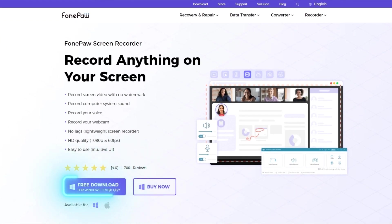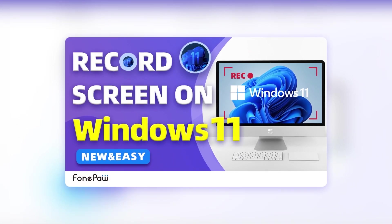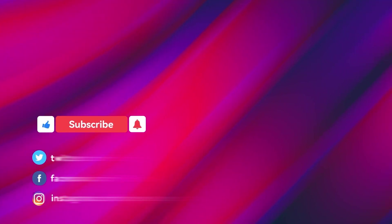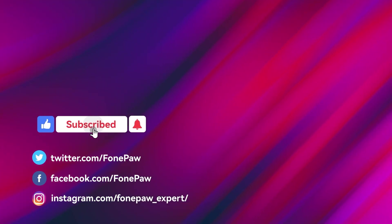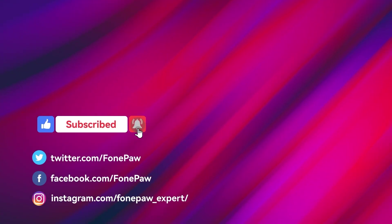That's all about how to record WhatsApp calls with the help of PhonePaw Screen Recorder. If you want to know more similar tutorials like recording screens on Windows 7 or 11, just give a big thumbs up and subscribe to our channel. Thanks for watching.